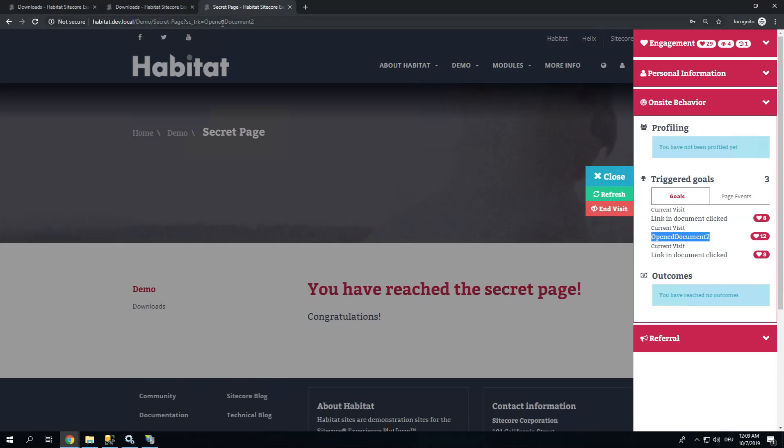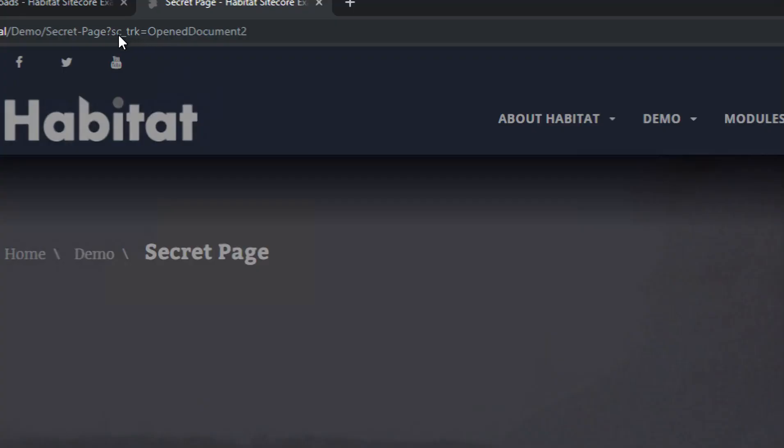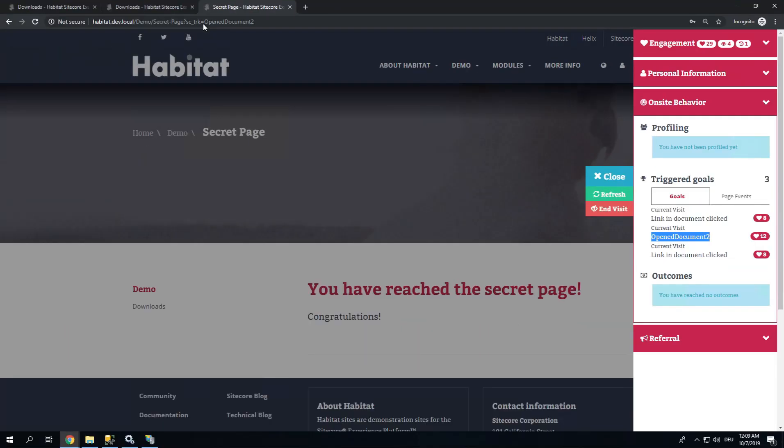It happens here. This SC Underline TRK parameter. This is a different way of triggering goals right from a URL. So either you assign it to a page, or you add it to the URL with the goal name. It has to be deployed obviously. So I have quite a bit of engagement value now from all these events and goals.